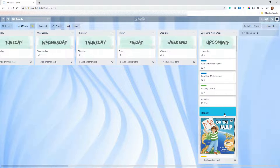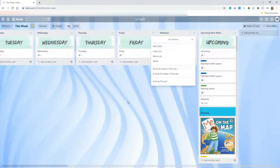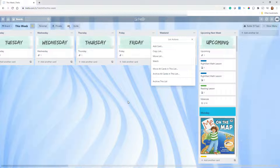To bring this over from the Build Your Library board, I just went to 'Copy List,' made a copy of it, and then moved the list. I'm not going to show you the full Build Your Library or Torchlight K board because I have weeks planned beyond what's in their free sample, and for copyright reasons I don't want to show that. So anyway, that's how I got this moved over — this is Week 1.